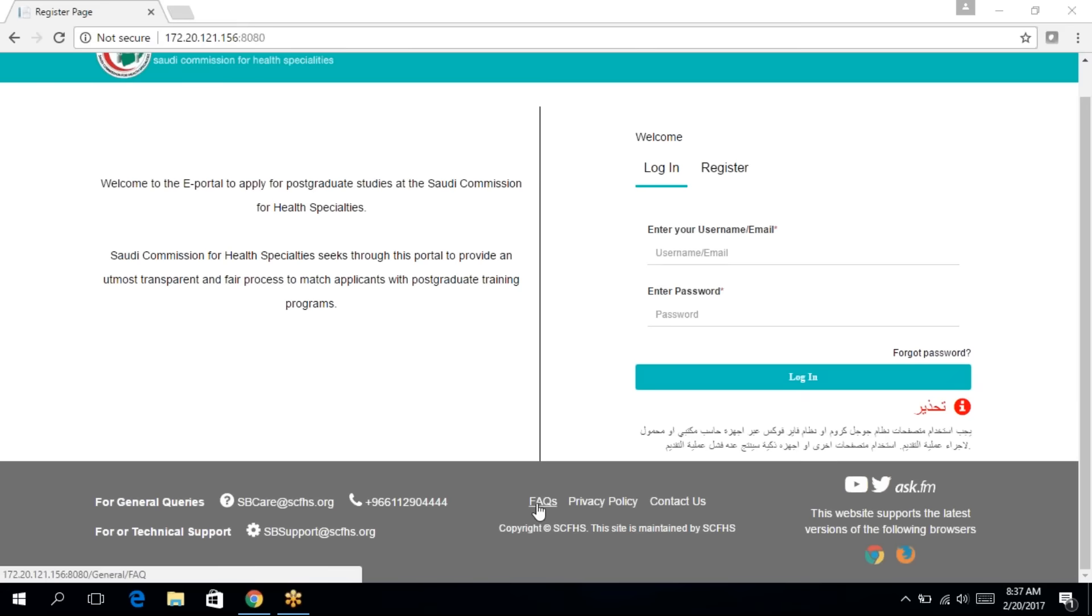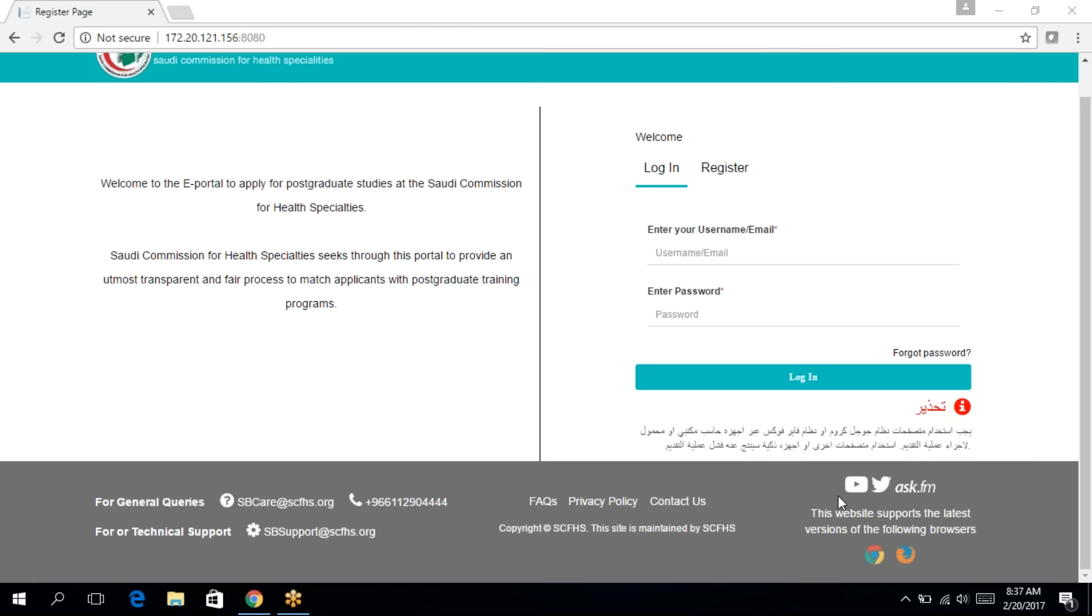In the middle section, you'll find links to frequently asked questions, the privacy policy as well as the contact us page. And on the right hand side, you'll find links to our social media website as well as the supported latest browsers, Google Chrome and Mozilla Firefox.